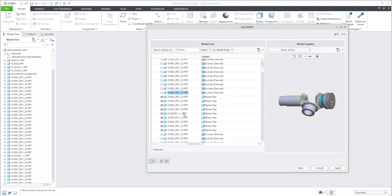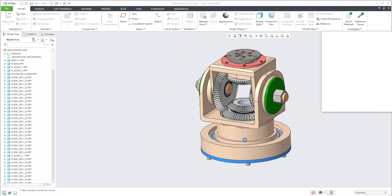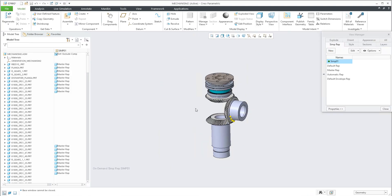Once you select all necessary objects and confirm, the system will directly activate the selected components, and you can see that in the model tree the system automatically creates the necessary additional information for you.